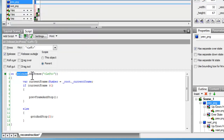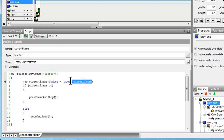For the prev button script: on release or on press of the left arrow key, I again store the current frame in the variable 'currentFrame'. If currentFrame is greater than 1 — meaning it's on frame 2 or 3 — the playhead moves to the previous frame and stops. Otherwise, it goes to frame 3. This ensures smooth looping in the reverse direction as well.